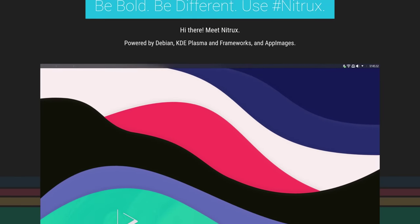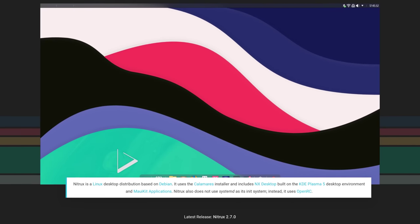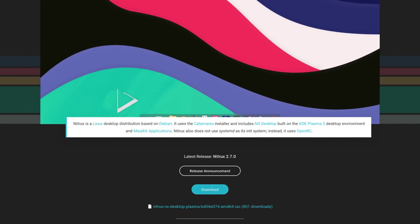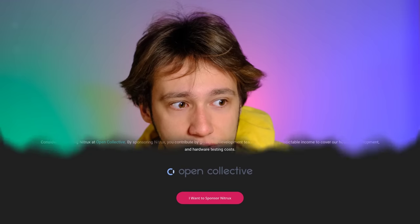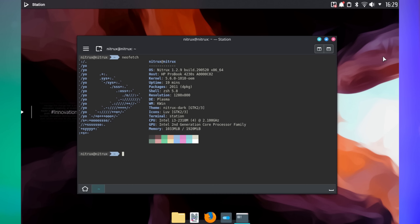Then there is also Nitrux OS, which does use KDE Plasma and is kind of immutable lately. It focuses a lot on app images for some reason and customizes KDE Plasma in such a way that it's basically unrecognizable.